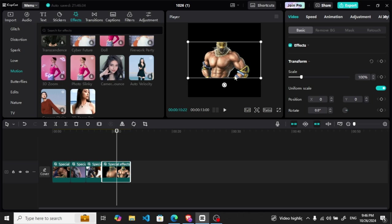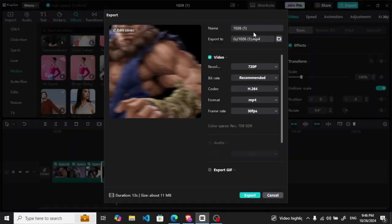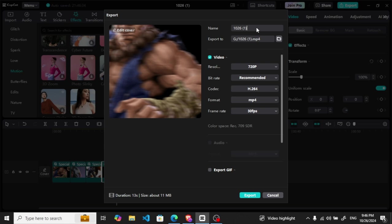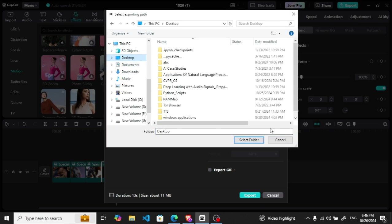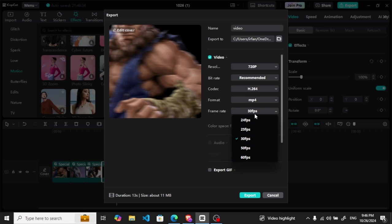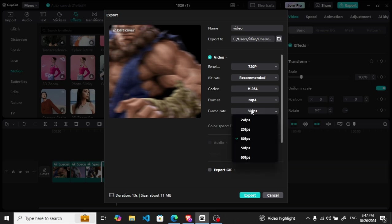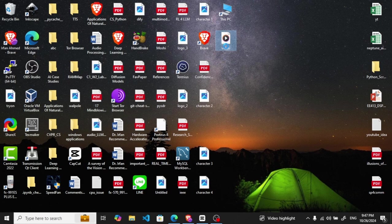Let me now export it. Let me export it with the name video to the desktop. You can select different frame rates here, so let me export it. Let me see what that video is.